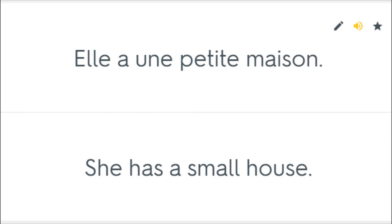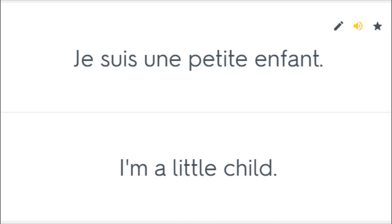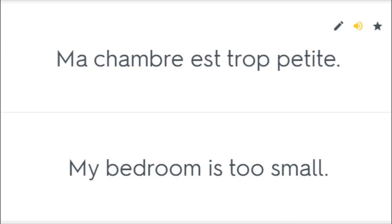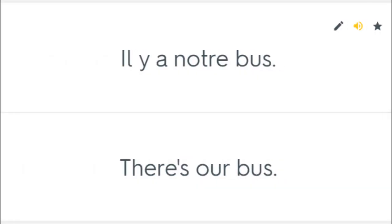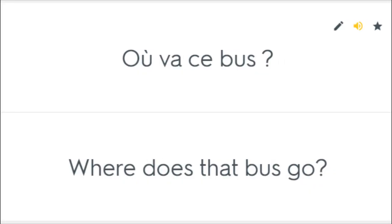Elle a une petite maison. She has a small house. Je suis une petite enfant. I'm a little child. Ma chambre est trop petite. My bedroom is too small. Il y a notre bus. There's our bus. Le bus arrive. Here comes the bus. Où va ce bus? Where does that bus go?